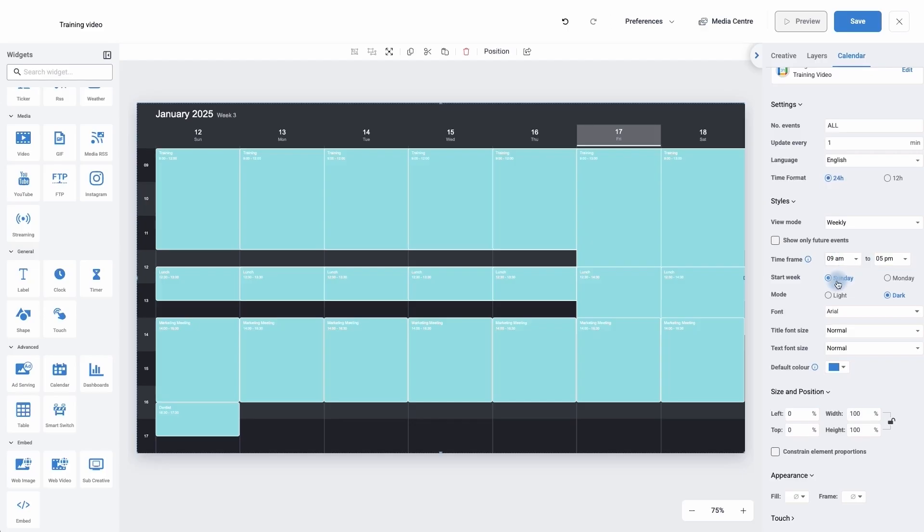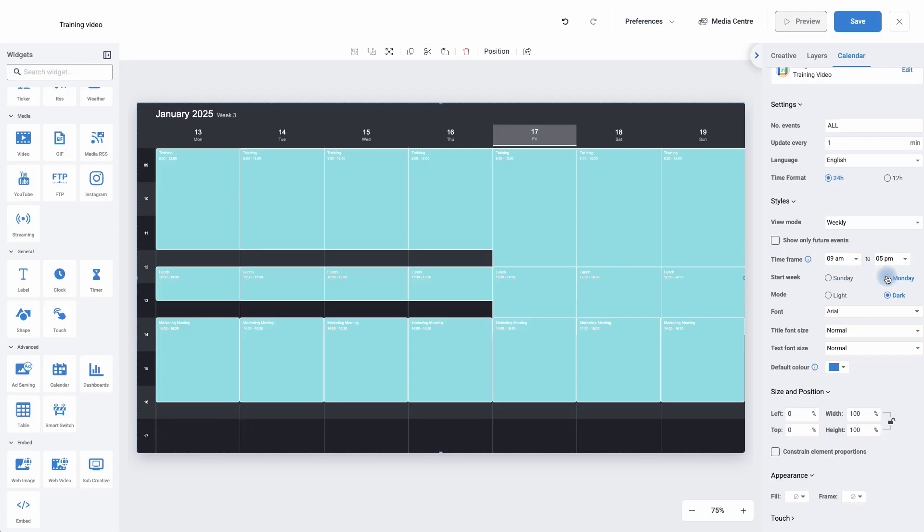We can also put what is your start date of the week. So depending where you are in the world, some people consider Sunday as the first working day, some people as Monday. So we can change between the two.